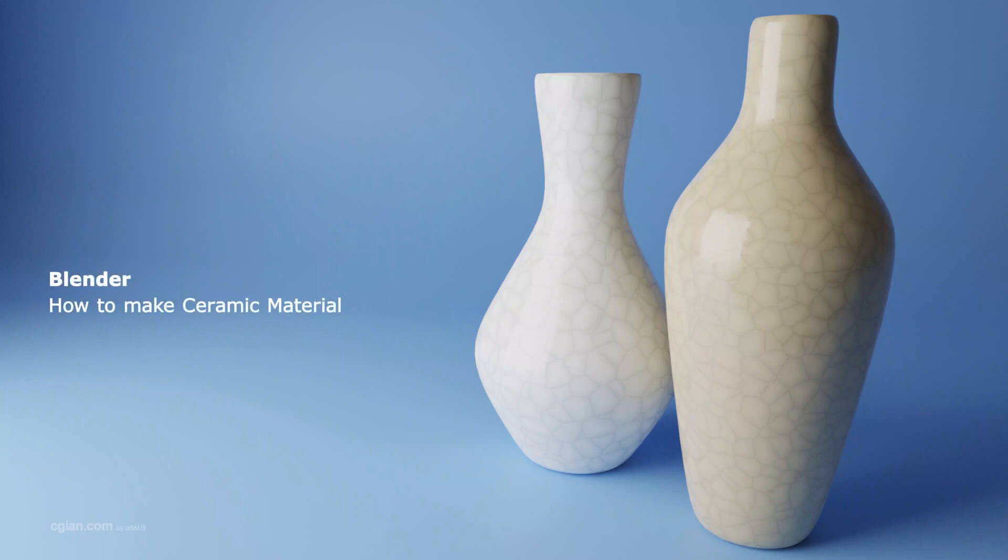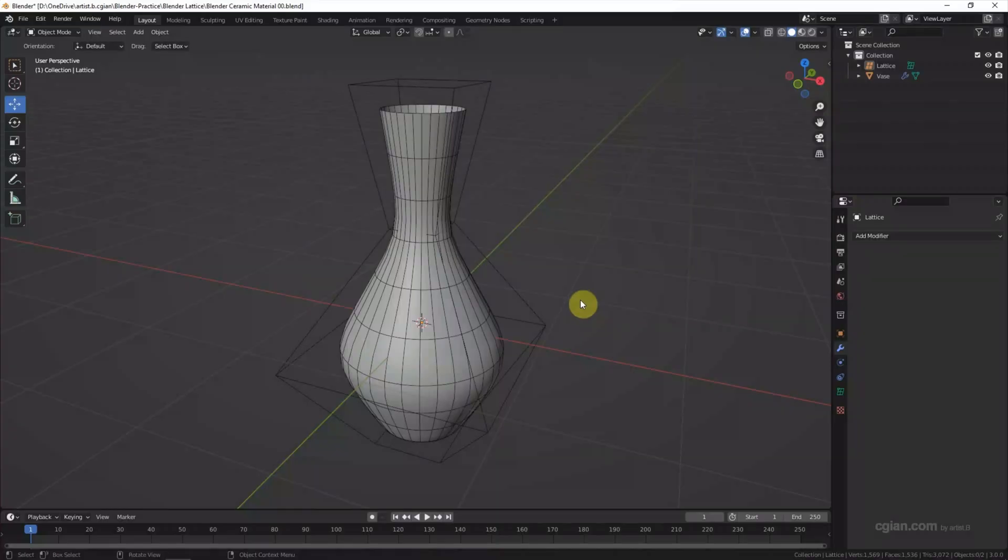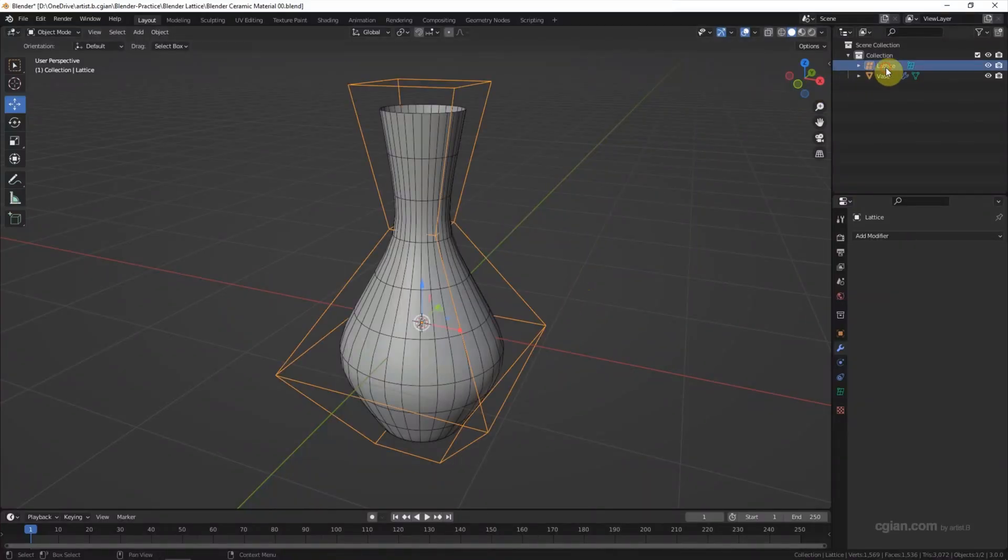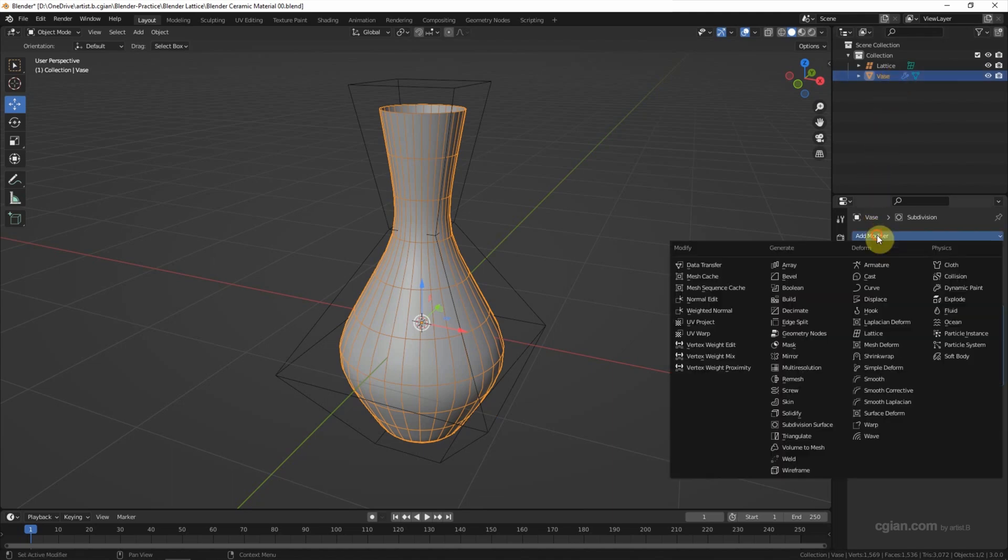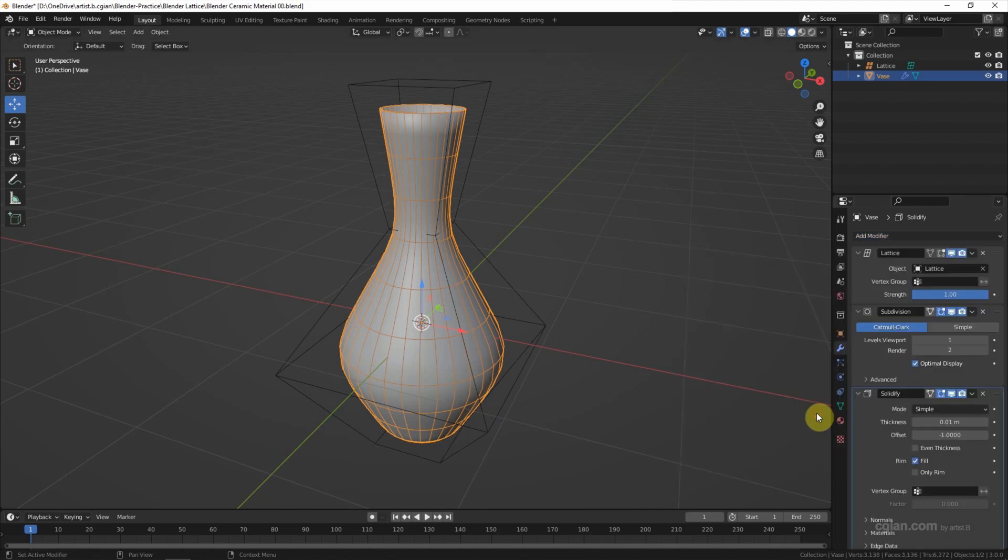Hello, this is a video to show how to make a ceramic material in Blender. This is a vase we made in the last video. We used a lattice modifier and applied it to a cylinder to make a vase shape. You can find this video in this channel.